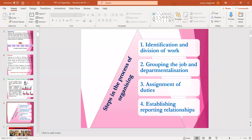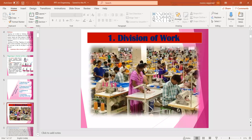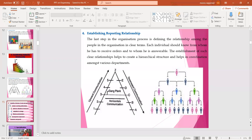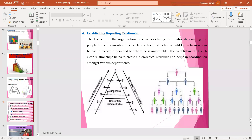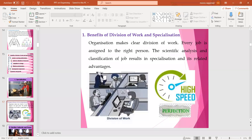Then assignment of duties, and finally establishing reporting relationships. So this is all about the process of organizing. Then we explained all the steps, and then the benefits of organizing, or the importance of organizing, which we did yesterday. The benefits include: benefit of division of work and specialization.